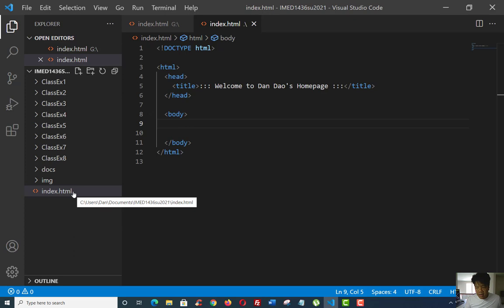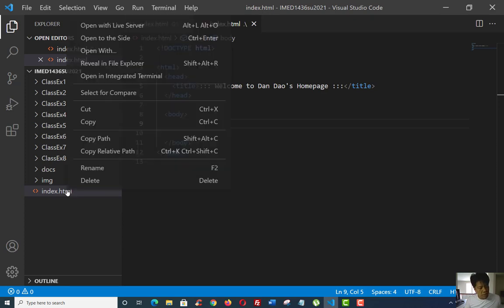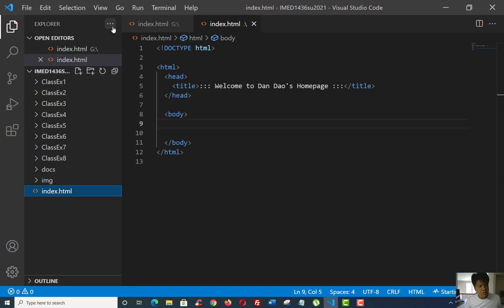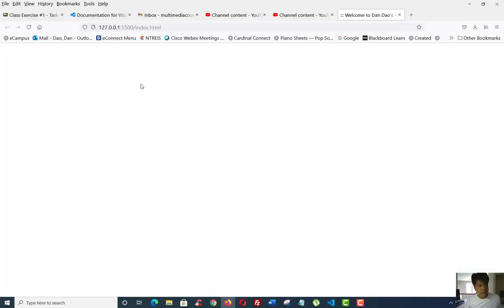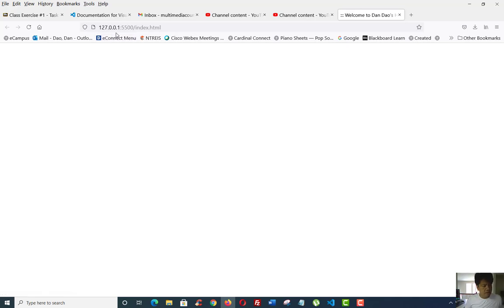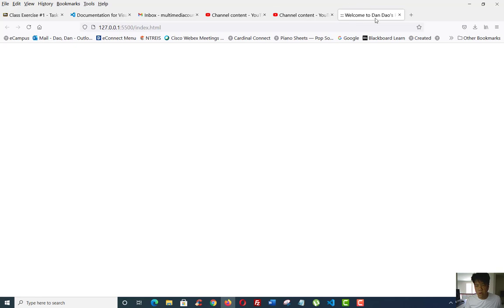Remember that live server I asked you to install in that add-on, in the extension? If you can right-mouse click in it and select Open with Live Server, this opens up the browser that gives you this is what it looks like. If you look at the 127.0.0.1, that just tells you this is a loopback. If you notice this tab right here that you see up here, Welcome to Dan Dow. This is what this shows you in my upper browser. Welcome to Dan Dow's homepage. There are limited spaces up here that you can do.